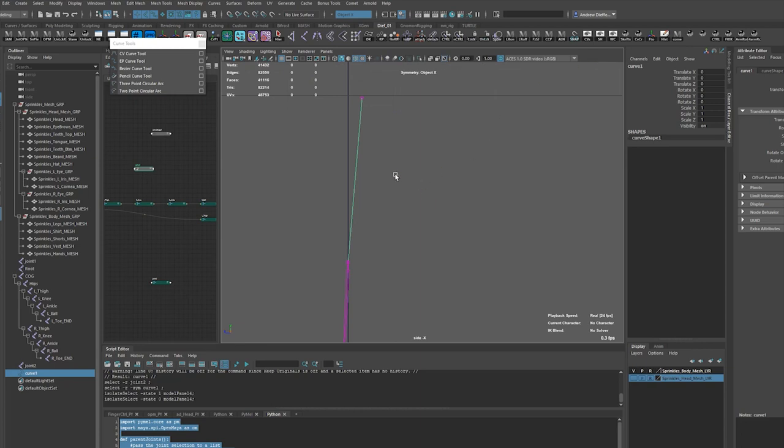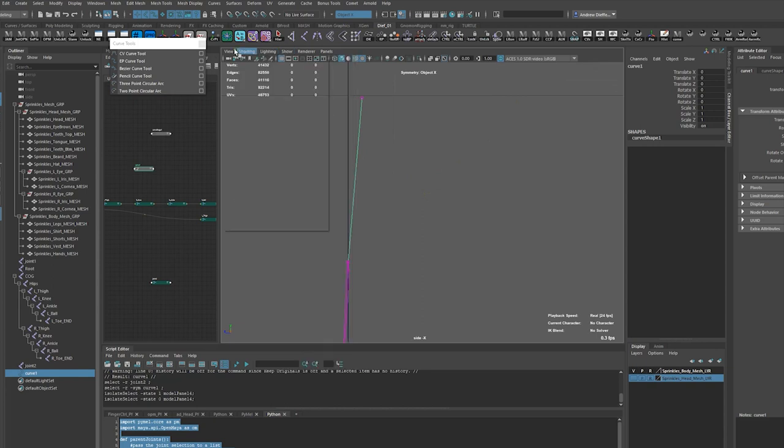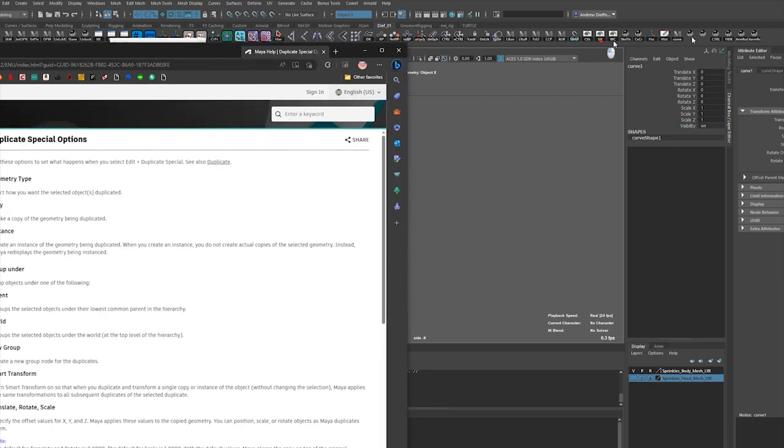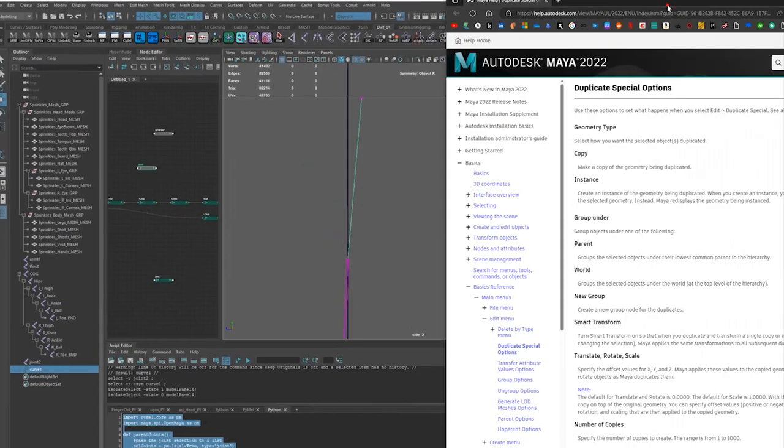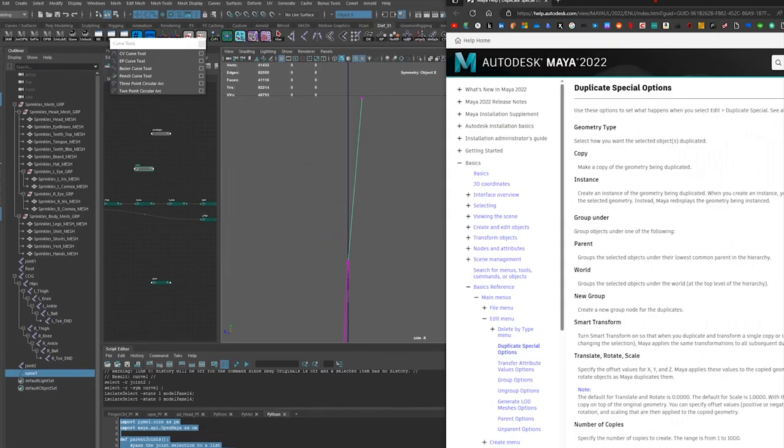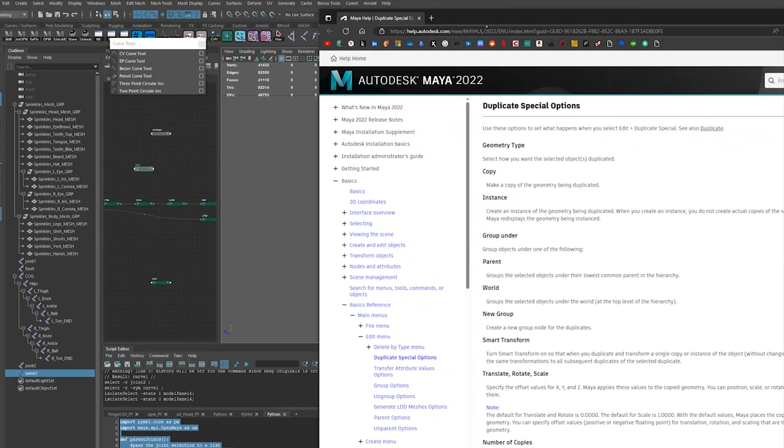I thought there was always some easy way to do it and I forget what it is. So let's look it up. I'm looking it up on the interwebs. Let's bring over my Maya stuff here.